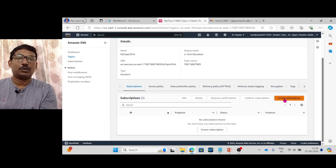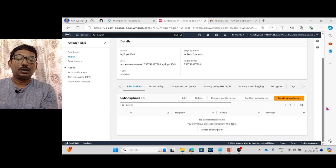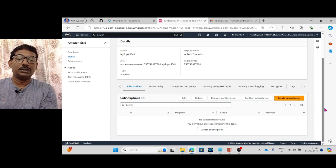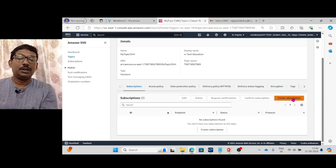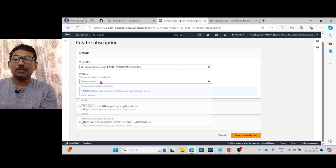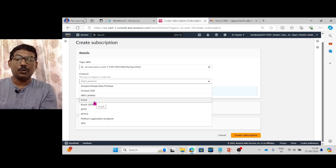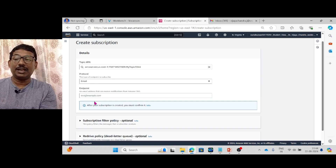Now comes creating the subscription. Click on Create Subscription. Here the Topic ARN will be pre-filled. For the protocol, you can choose options such as Amazon SQS or Amazon Lambda — I am selecting Email, which is what we require.